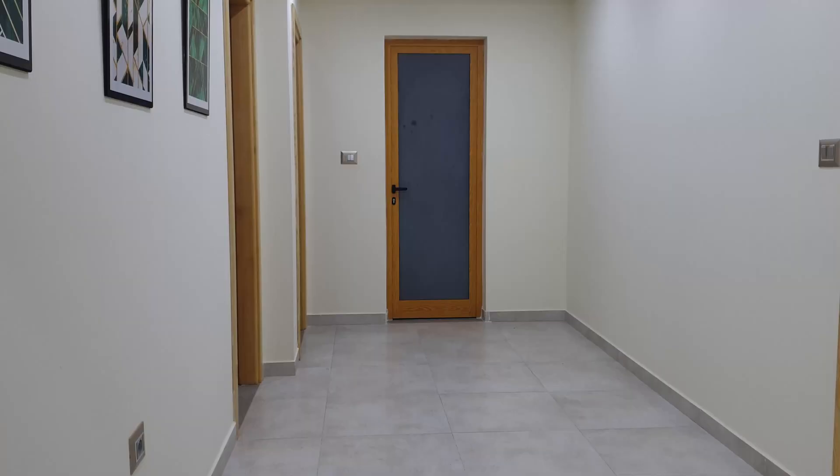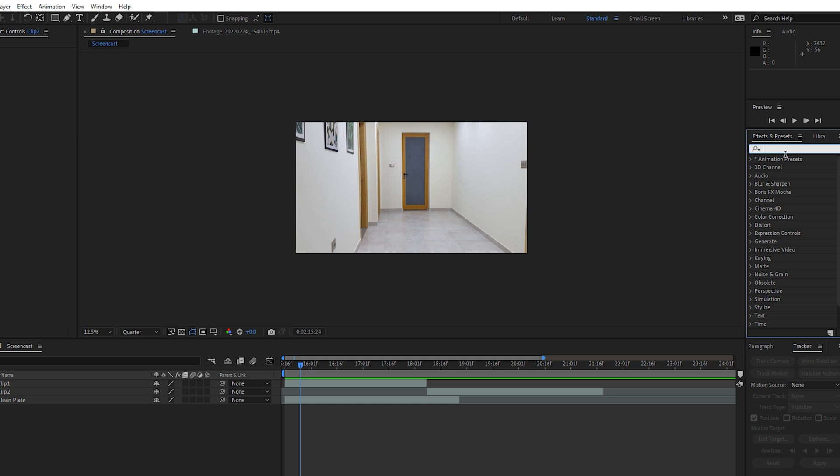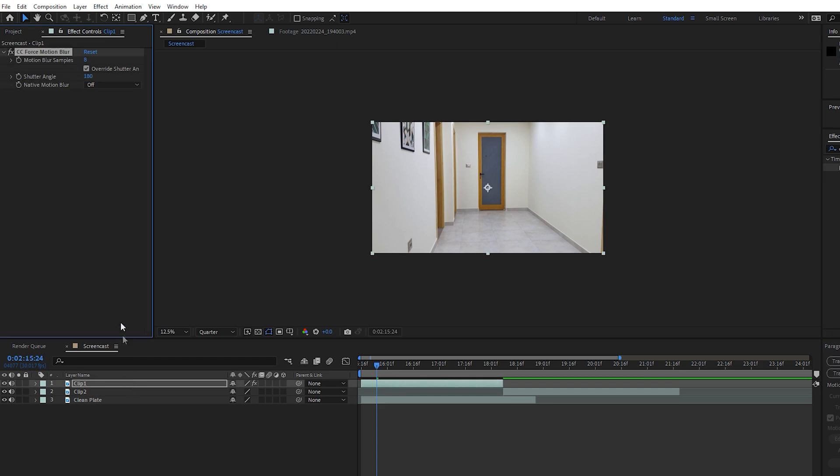Now let's move to the compositing. The first thing to do is to add motion blur to the shot. So search for the CC Force Motion Blur effect and apply to clips, and increase the shutter angle to 300 degrees.